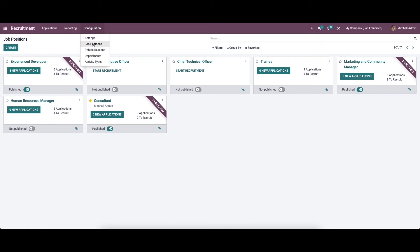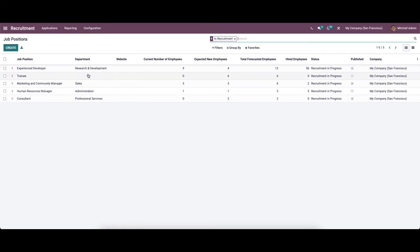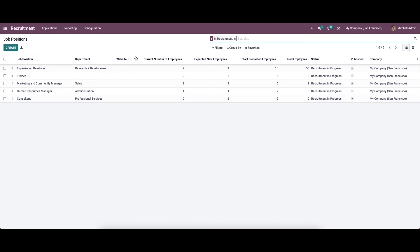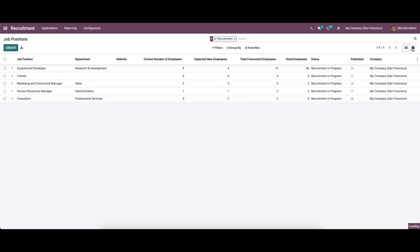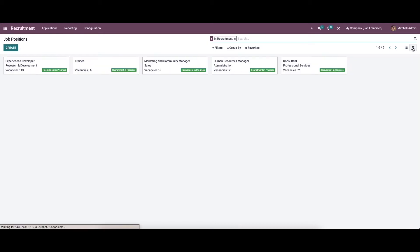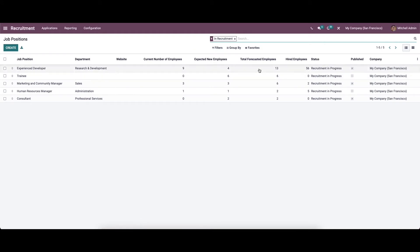Apart from this, you can add the job position from the configuration tab. Here you can see the option 'Job Position' — click on that. In this window we can see job position, department, website, current number of employees, expected employees, total forecasted hired employees, status of the job position, published, company, etc. The window can be seen in list view and also in the kanban view.